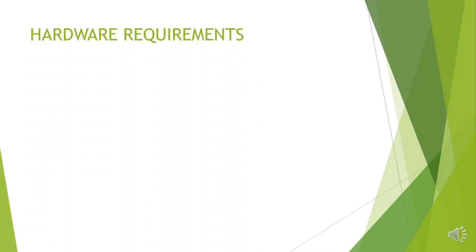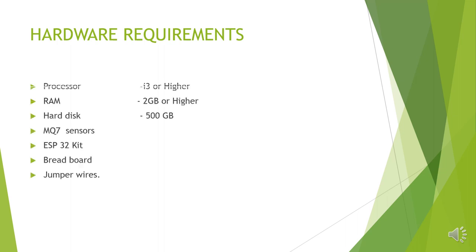Let us look at the hardware requirements of the proposed system. As usual, without a processor, we can't perform any programming. We need a minimum i3 processor. If we get higher version than i3, we have no issues. RAM 2GB is minimum requirement. Hard disk 500GB is essential. And we need MQ7 sensor to fetch various air parameters. ESP32 development board plays a very important role in our project.